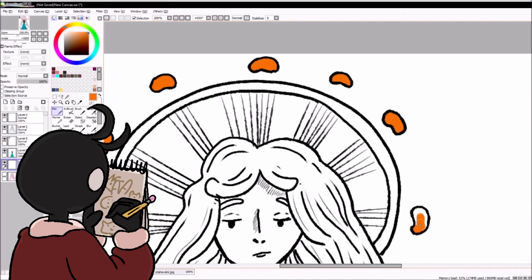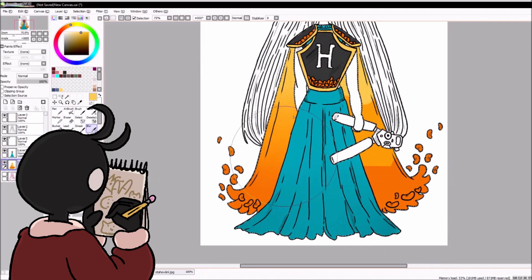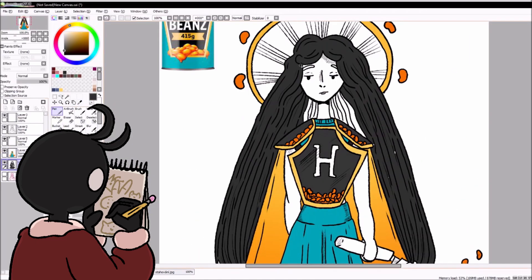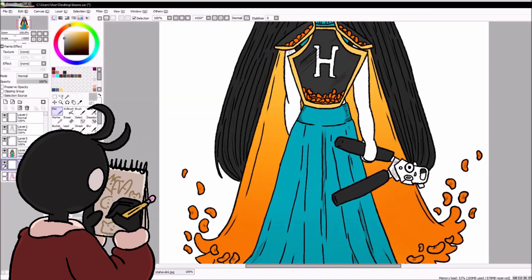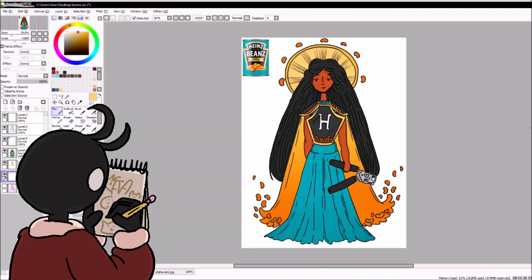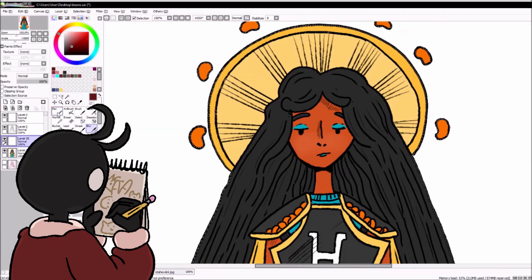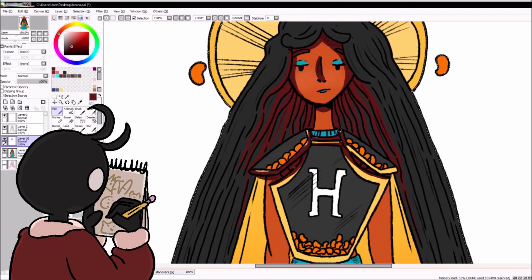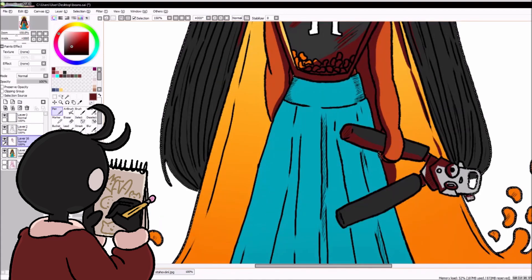My mind went to Heinz beans, which I think is fair — you see them so often, it's genuinely not even funny. The Heinz beans logo looks a little bit like a shield or a chest plate, so I drew it as a chest plate and I think it's not a bad idea.